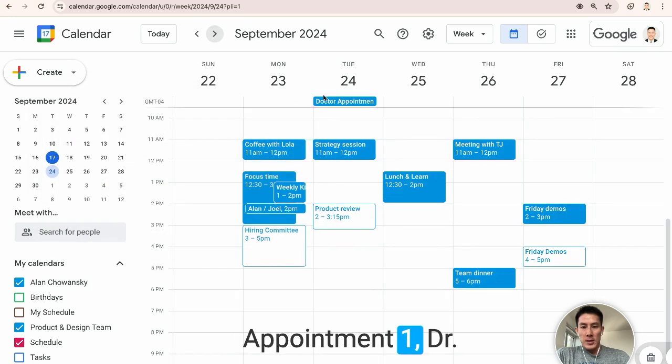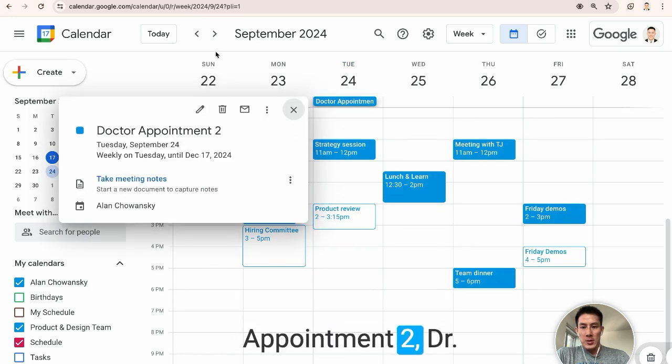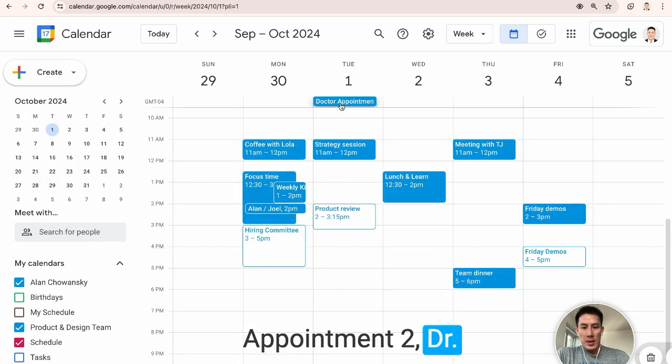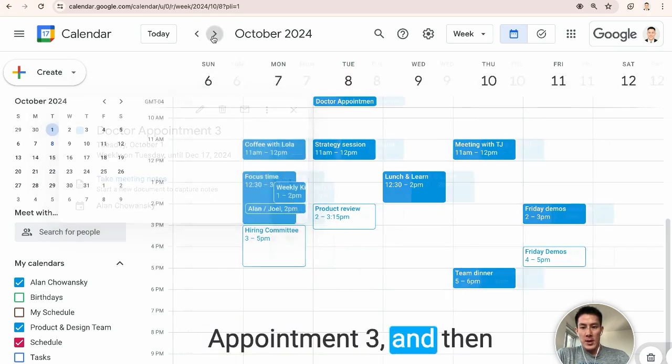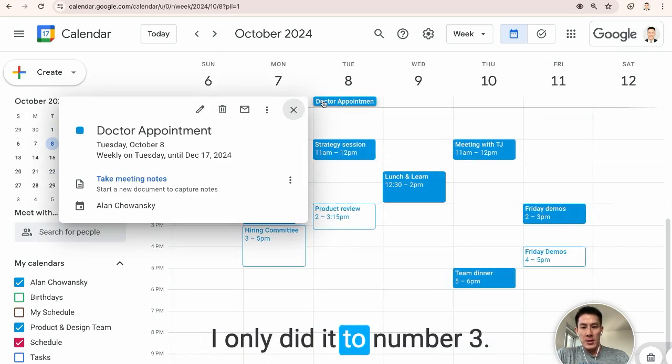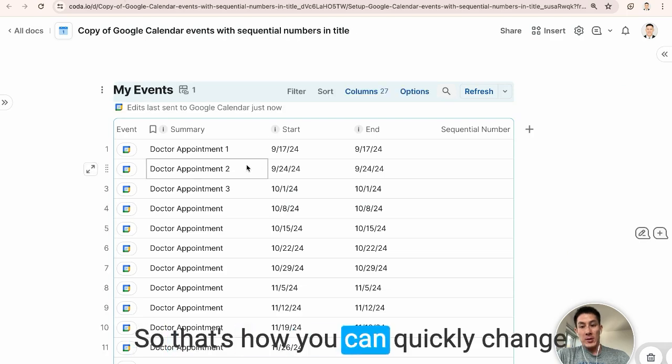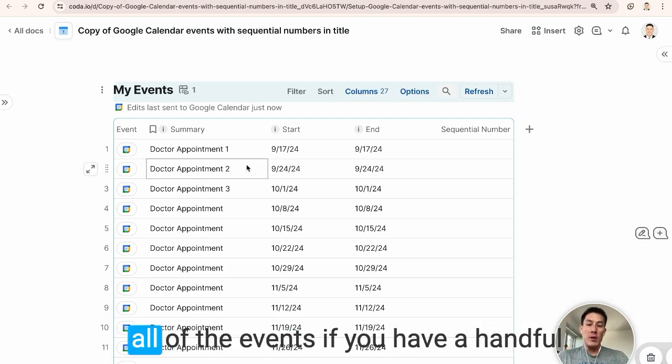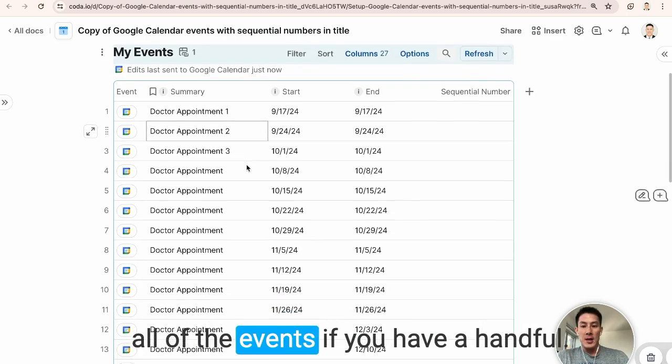I'm at one, doctor appointment two, doctor appointment three, and then I only did it to number three. So that's how you can quickly change all of the events.